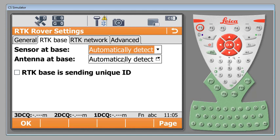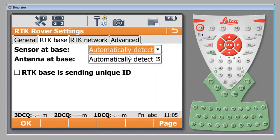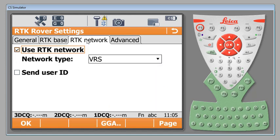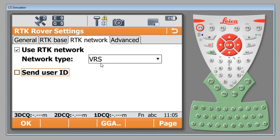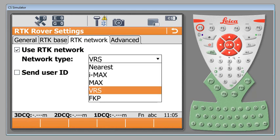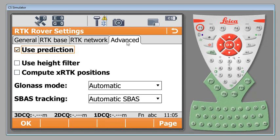Going over to the next tab, RTK base, we're going to leave these on default automatically detect sensor at base and the antenna at base. You do have drop down menus and can select these if needed. For RTK network you will select to use the RTK network and then choose the type of RTK network that you will be connecting to. I'm in North Carolina, we use a VRS network and I have selected VRS. However if you are using SmartNet you may choose IMAX or nearest network type as well.